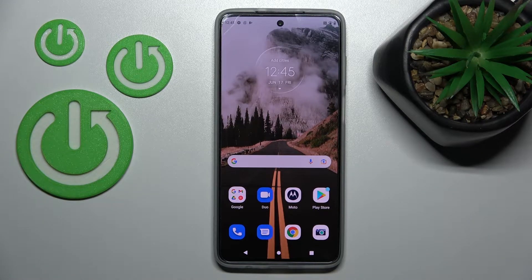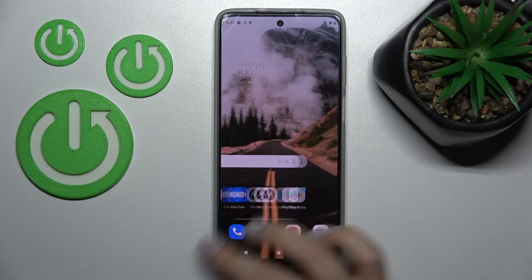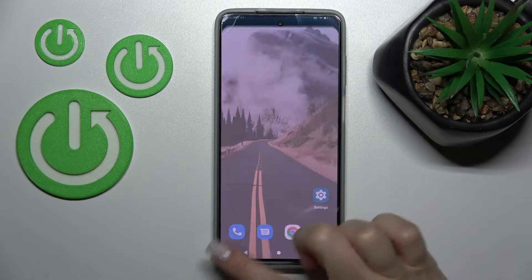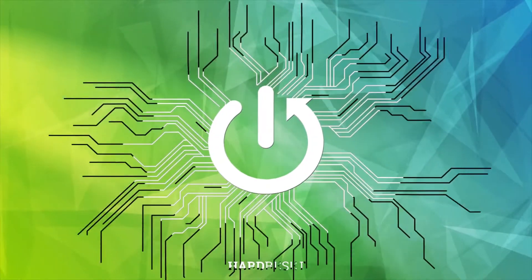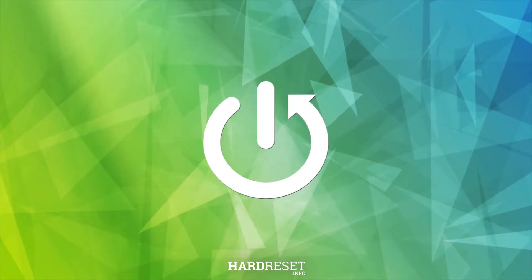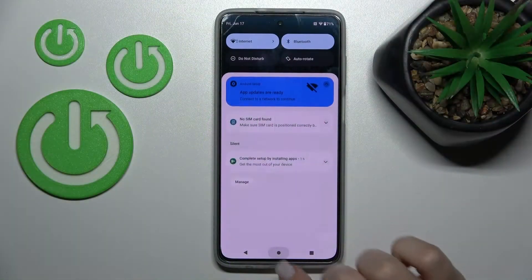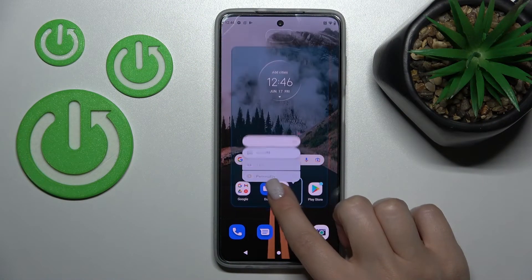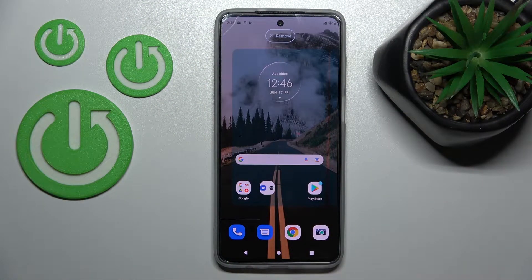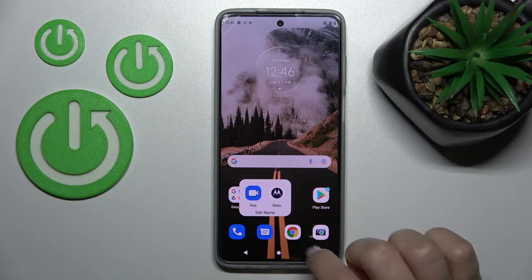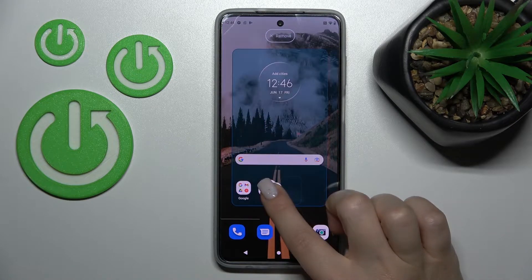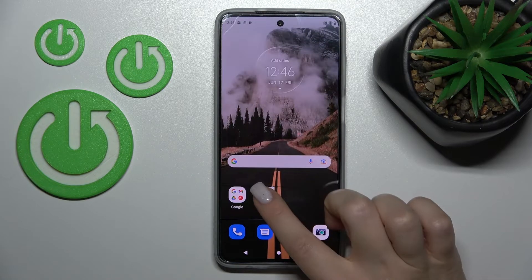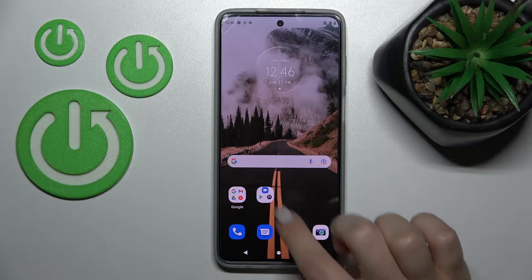Welcome. Today I have the Motorola Moto G82 and I'll show you how to create home screen folders on this device. First, just hold the application for a while and drag it onto another one. This way we can add more applications to our home screen folder.